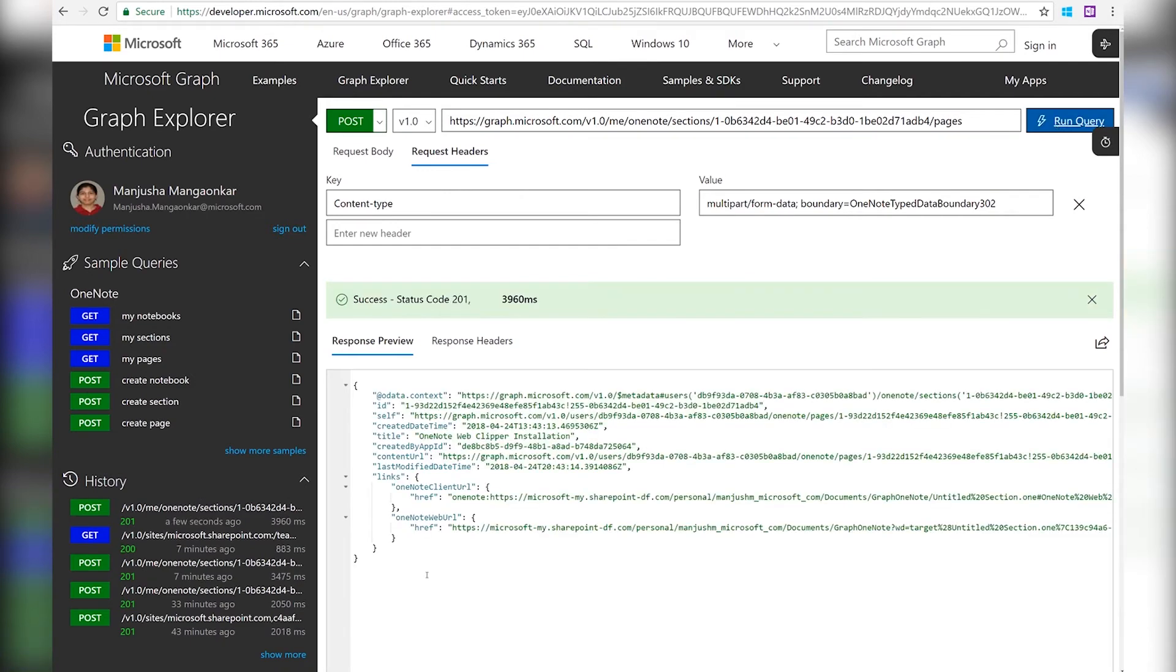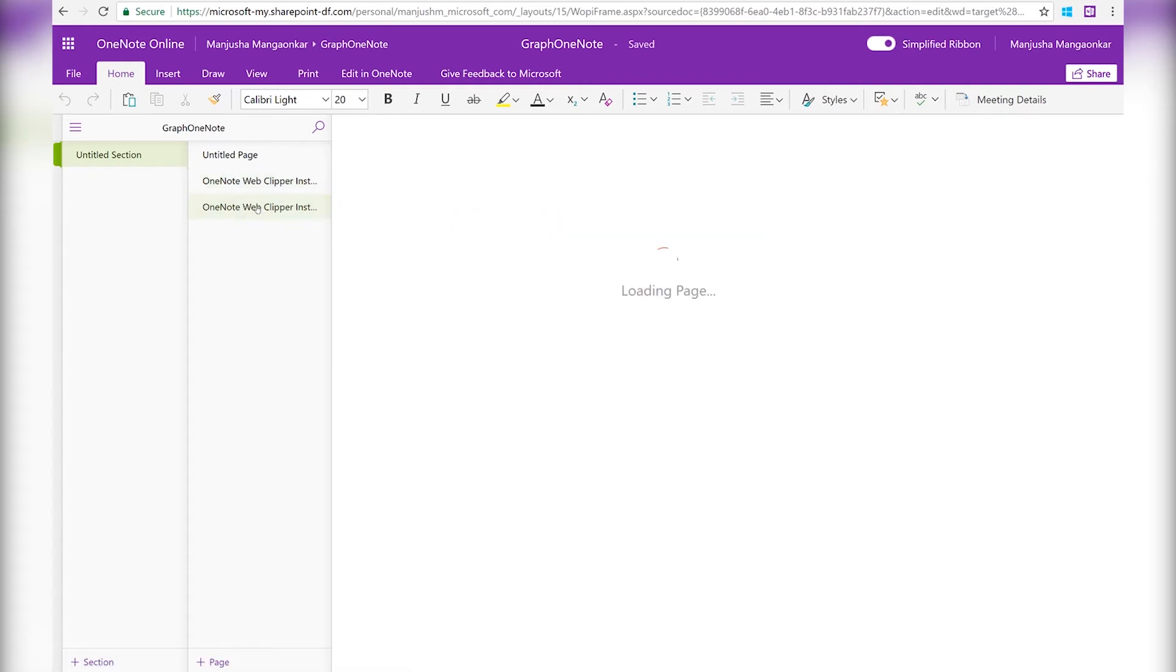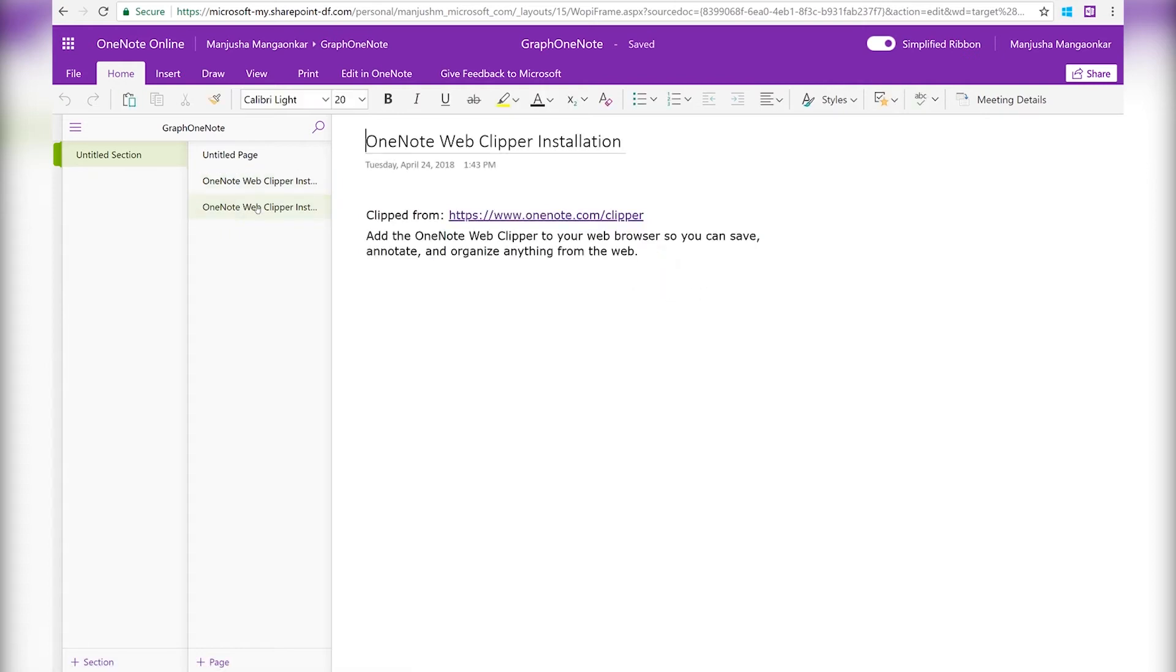The request is done. Now let's take a look at the new page that got created using the OneNote APIs in Microsoft Graph. It has the same content as before. And it looks the same.